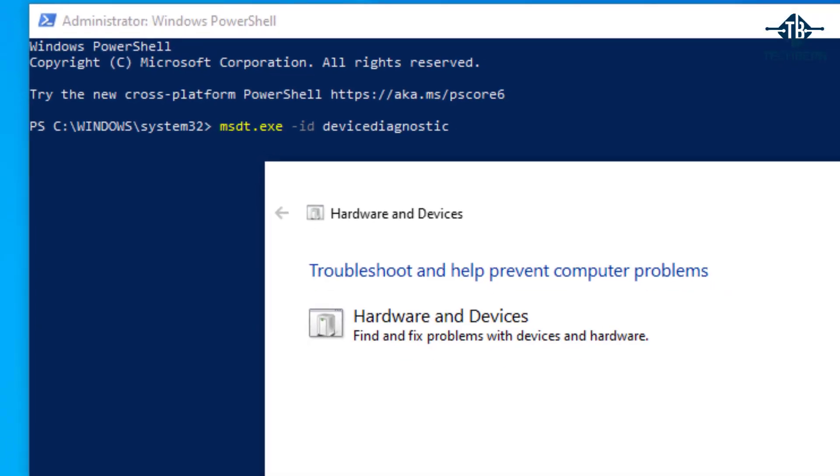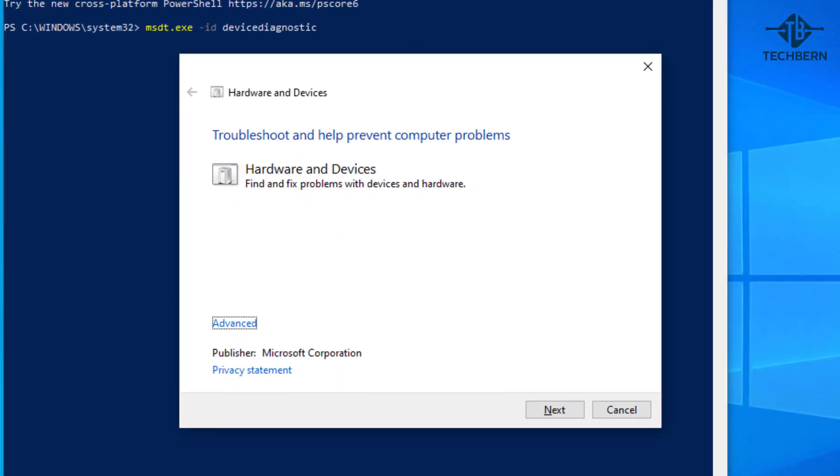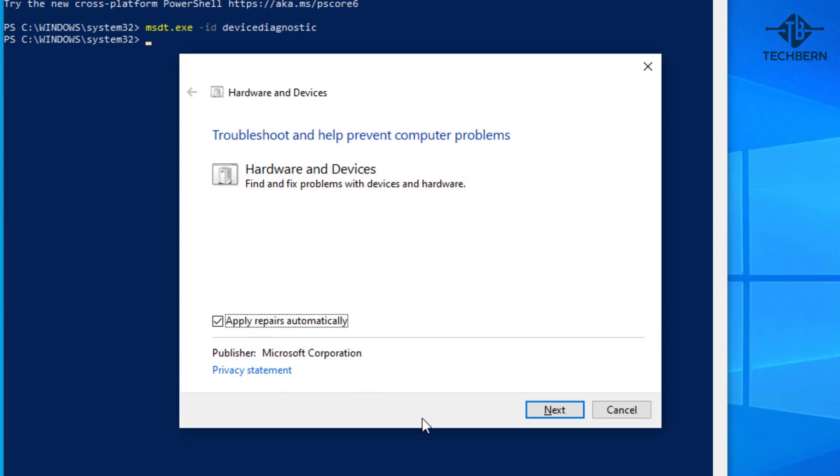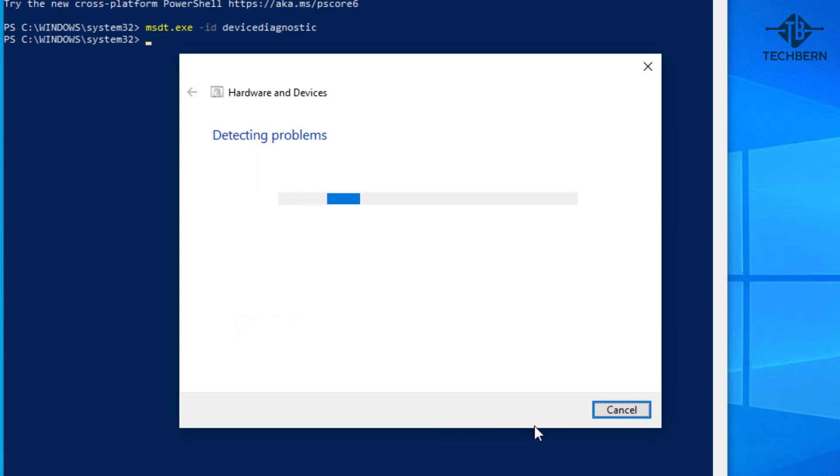This will then open the troubleshooter tool where it will find and fix problems with devices and hardware. Select the advanced link and make sure the apply repairs automatically box is ticked, then go to next. This will then do a scan of your hardware and devices to try and detect any issues and then apply any fixes required.